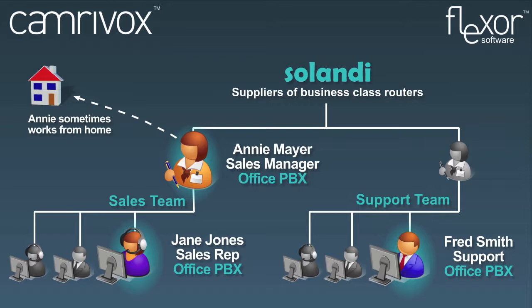All employees use Flexor because even though they might not be in sales, the organization benefits as a whole from the unification features of Flexor.